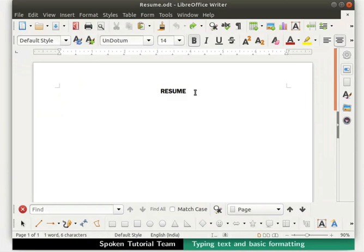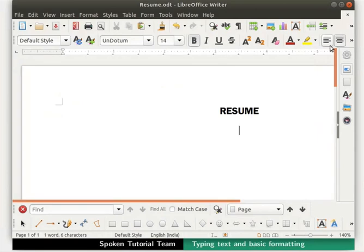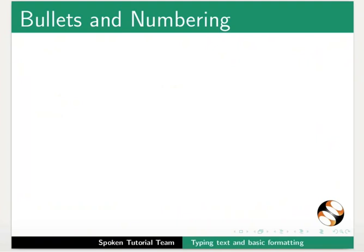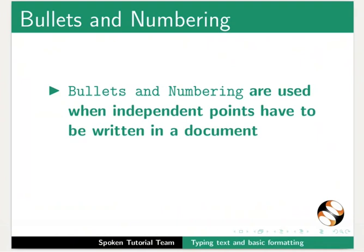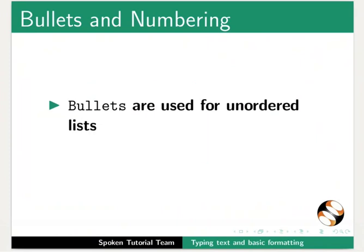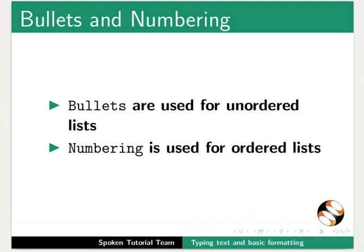Now, press Enter key on the keyboard to go to the next line. Press the Enter key once again to create one more line. Click on the align left icon in the toolbar. Then click on the bold icon from the toolbar to disable the bold option. Now, let us learn about bullets and numbering. Bullets and numbering are used when independent points have to be written in a document. Each point starts with either a bullet or a number. Bullets are used for unordered lists. Numbering is used for ordered lists.